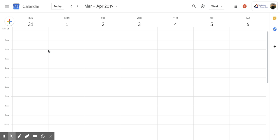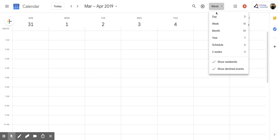Now you'll notice that you still have that week view that you had already before. But if you come up here to this dropdown which says week, you'll notice that I have this one scheduled for two weeks.